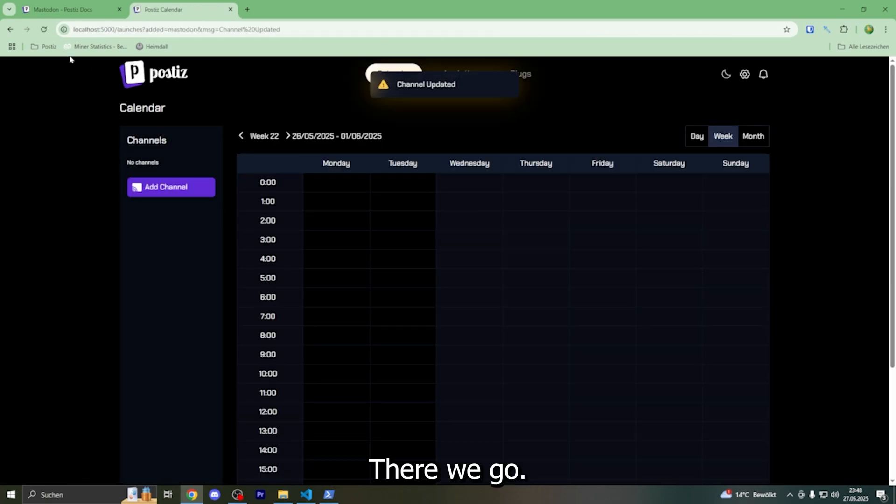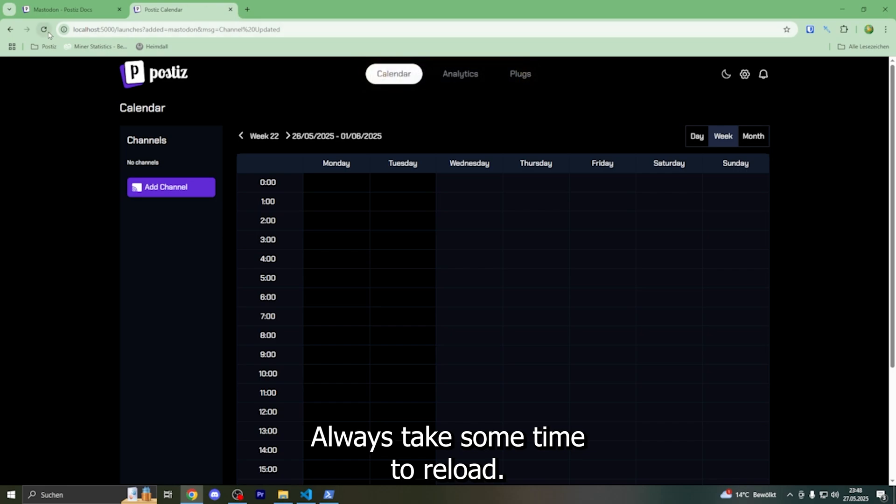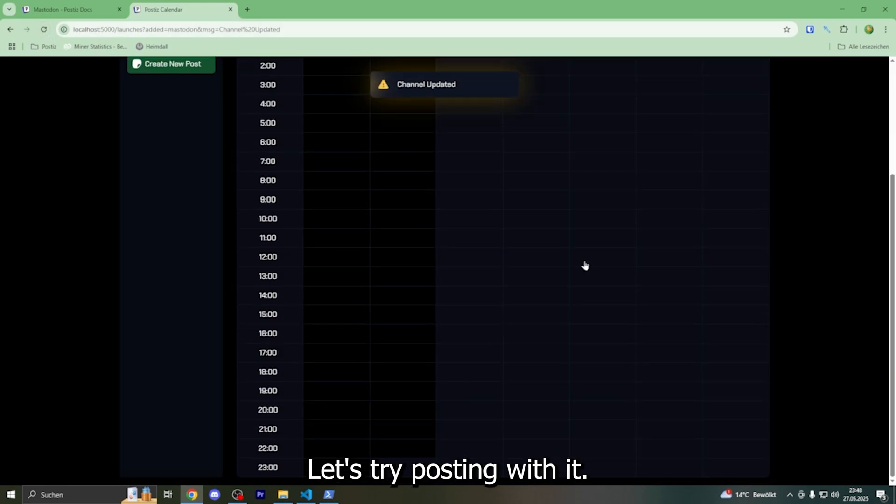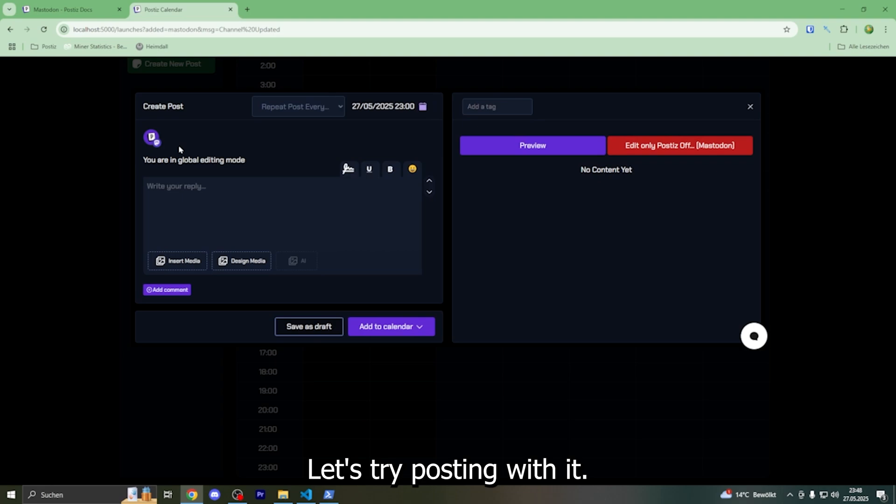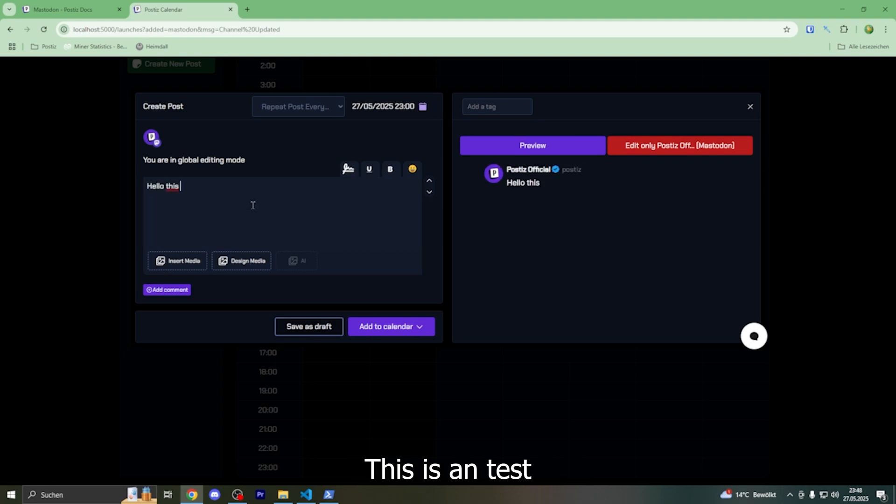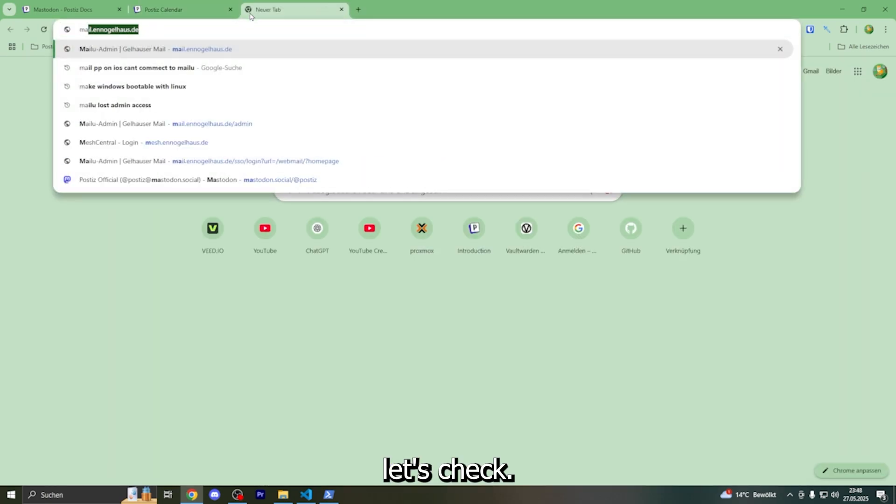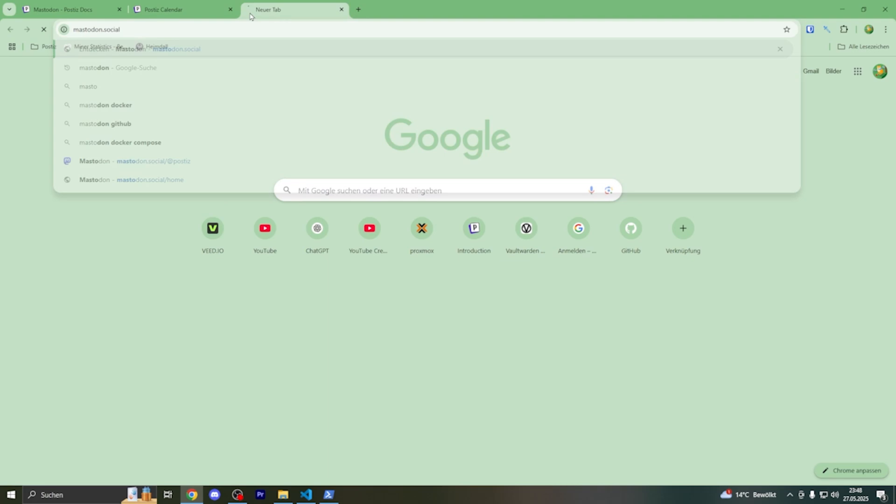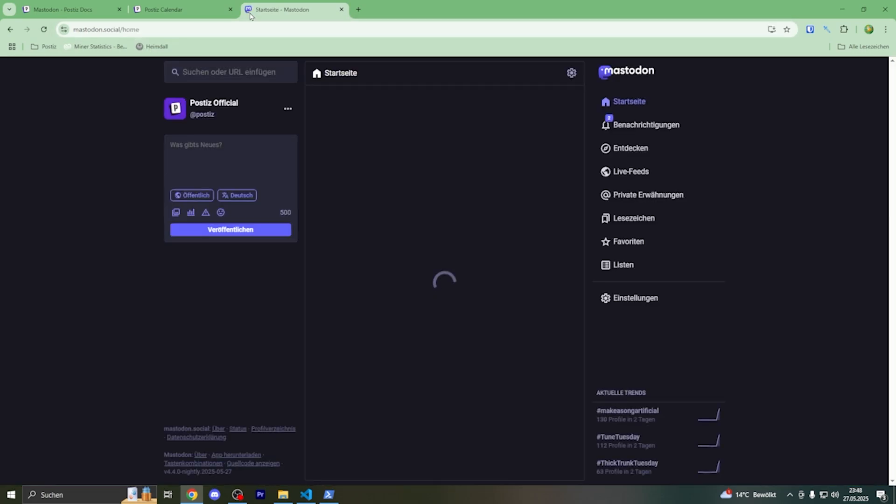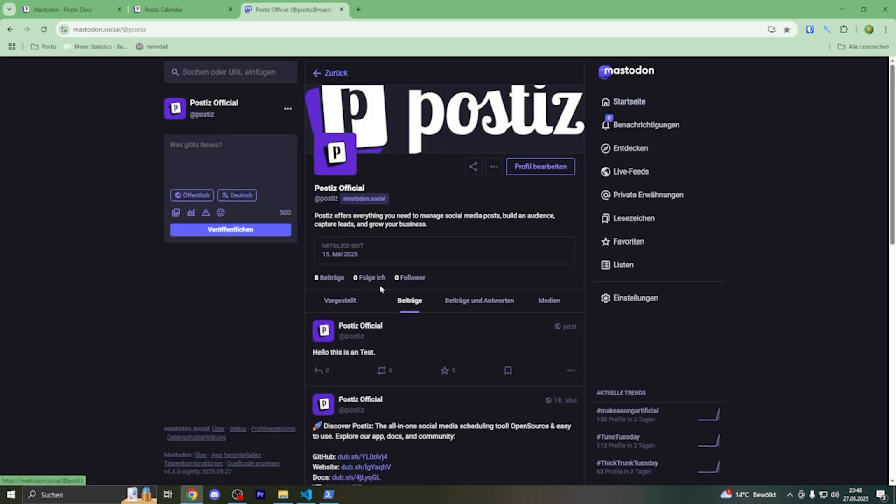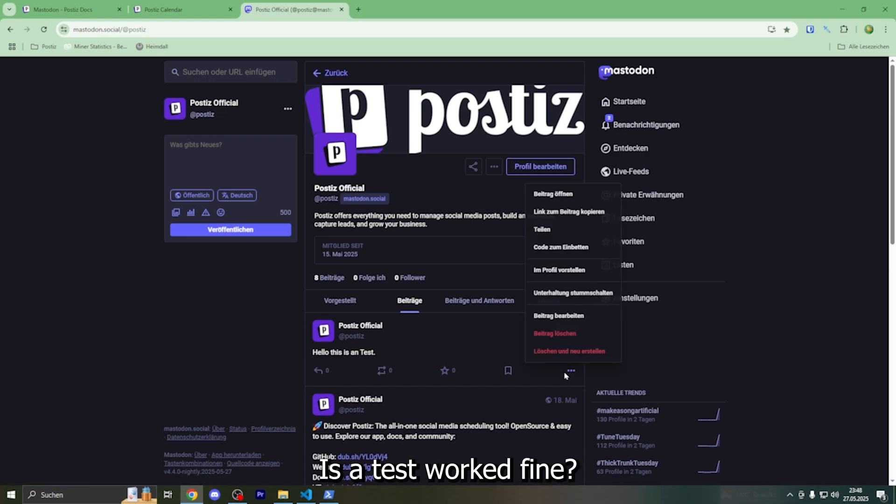There we go. It always takes some time till it reloads. Let's try posting with it. Hello, this is a test post. Now let's check... hello this is a test - works fine.